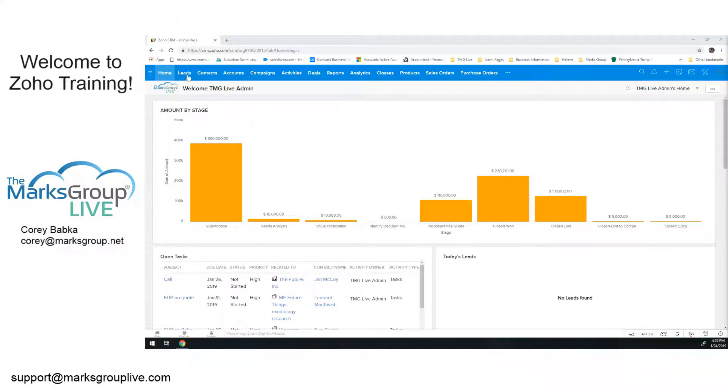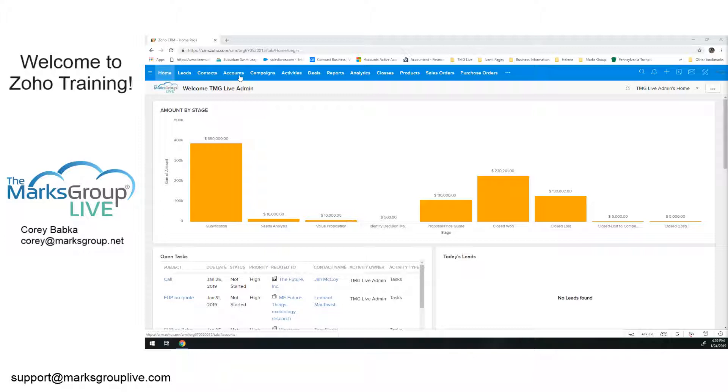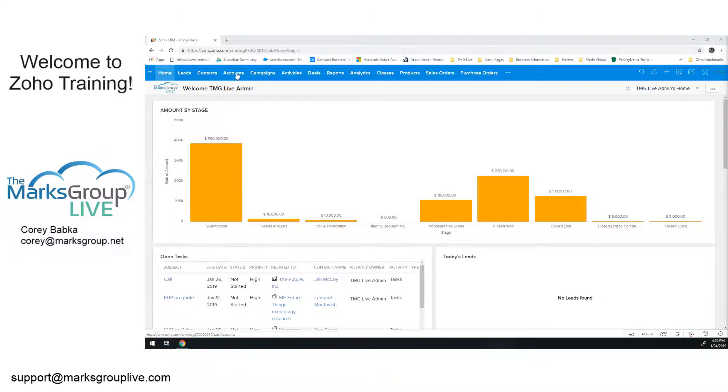You notice we've got leads, contacts, accounts. We'll discuss deals, leads, and contacts in another video or two. This video we're watching today is part of that CRM basics series. Those we've also covered as well. Today we're diving into the accounts.